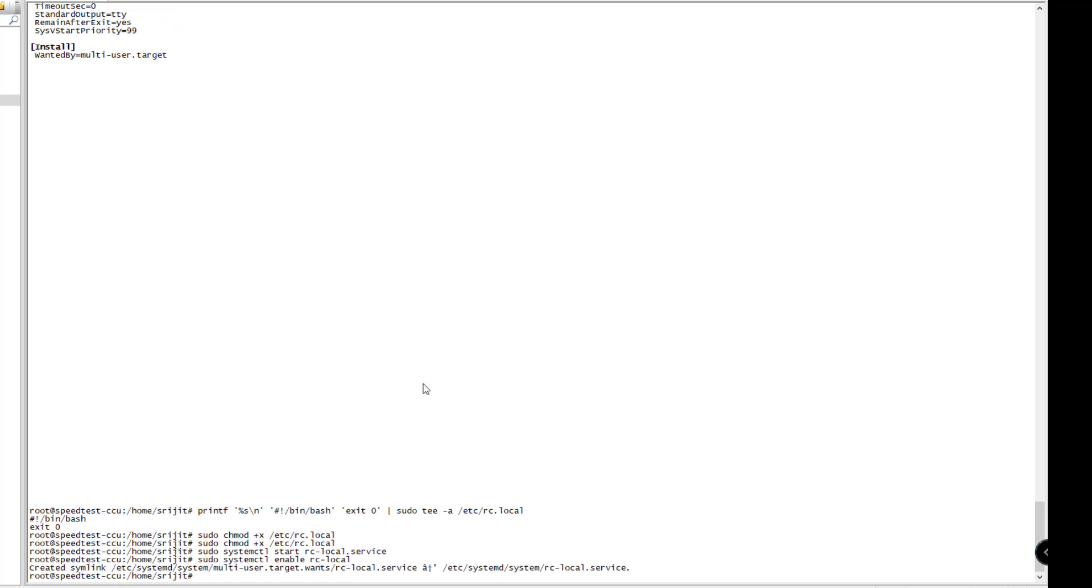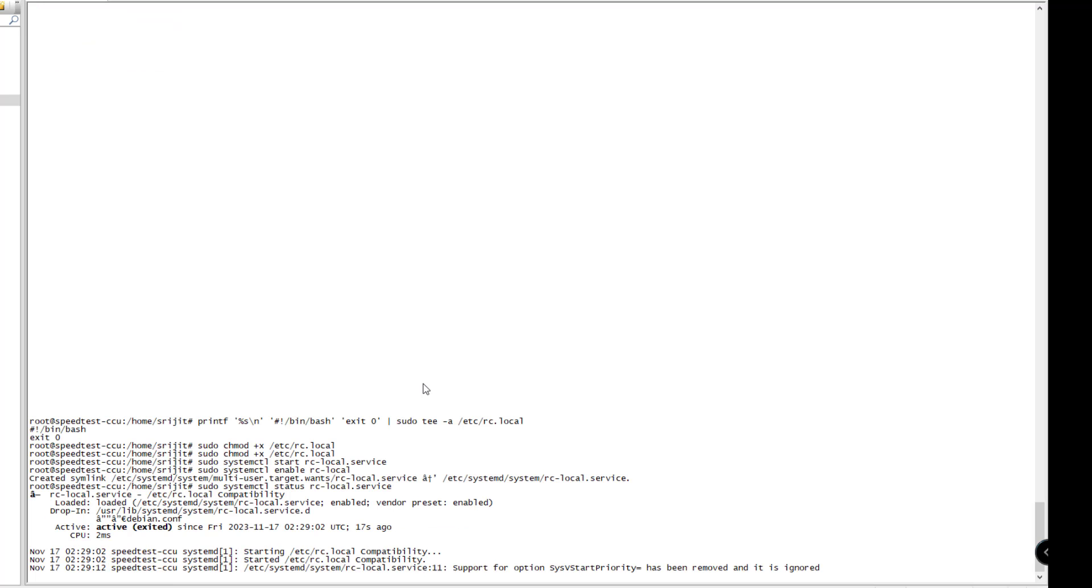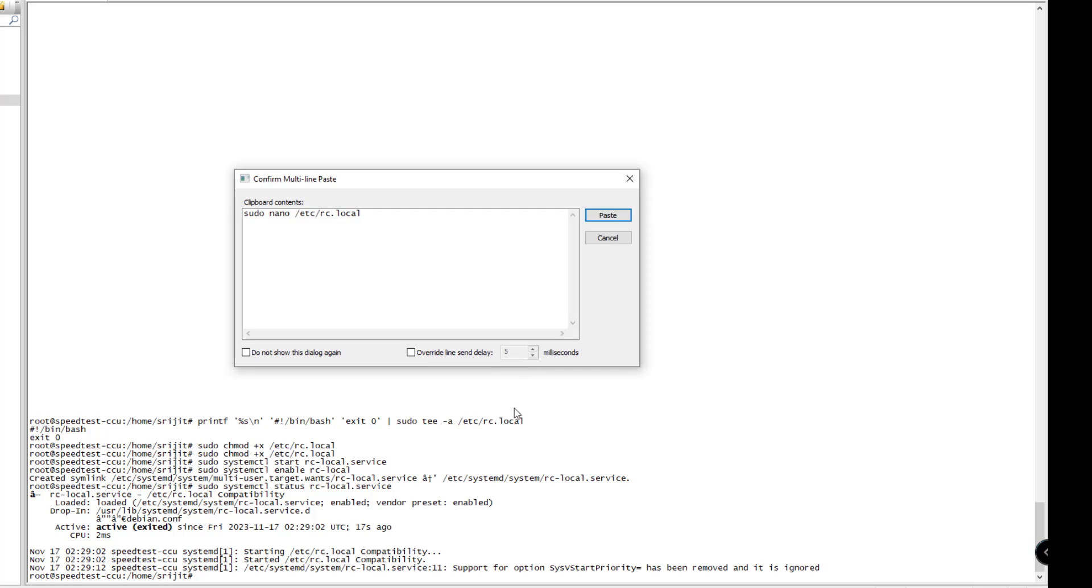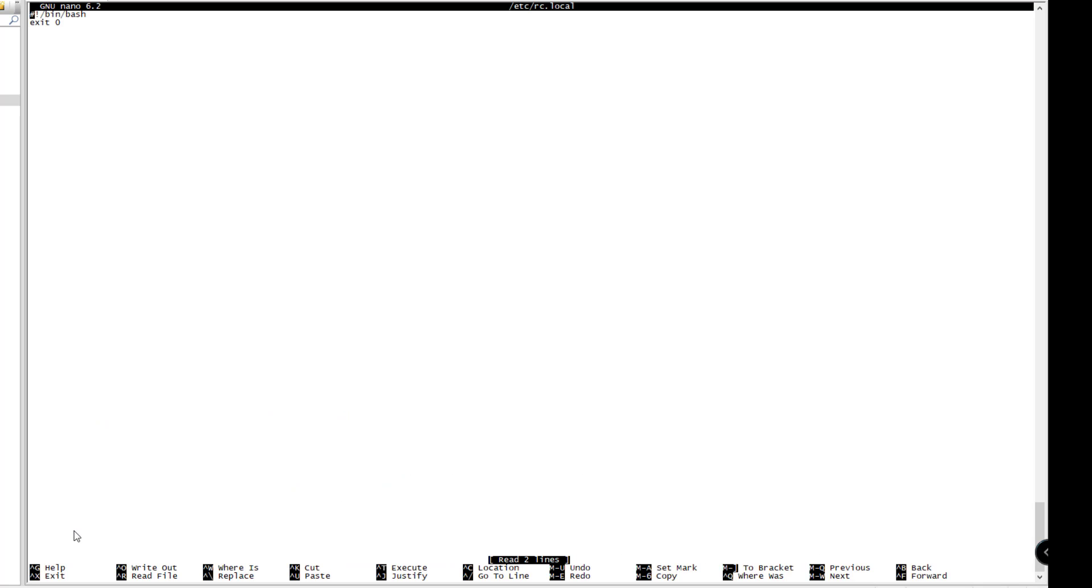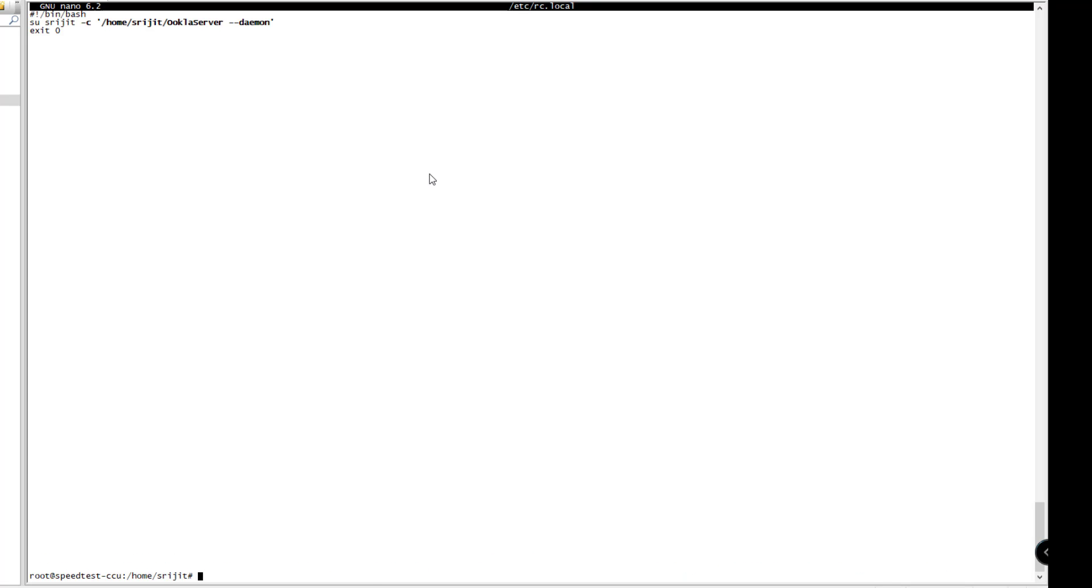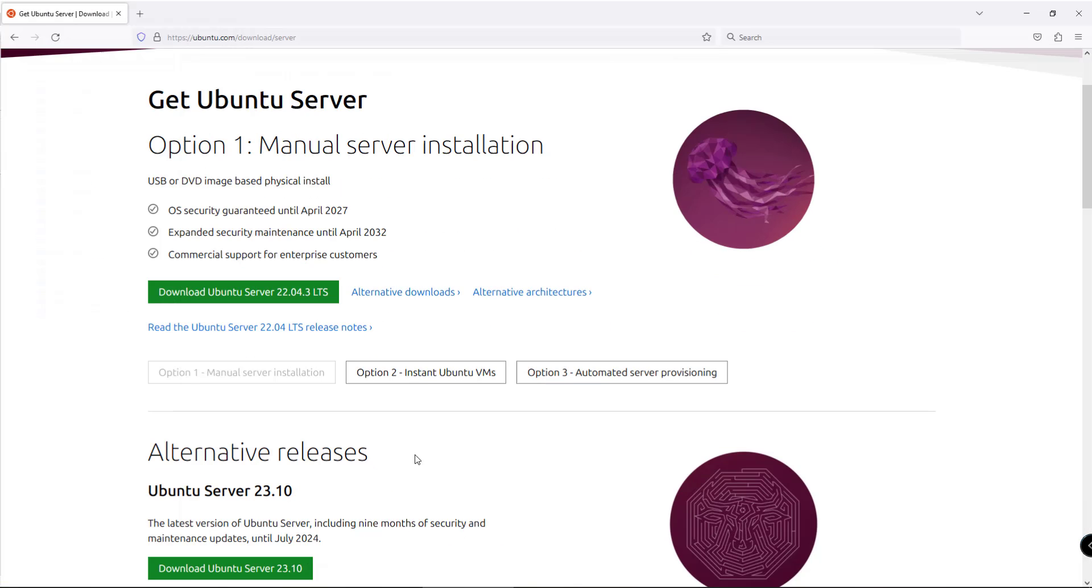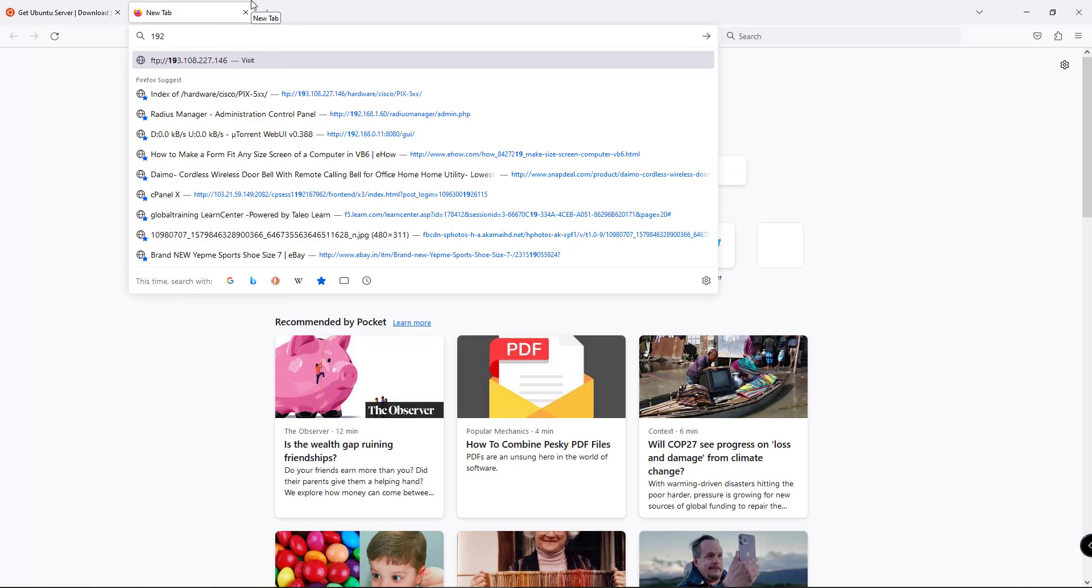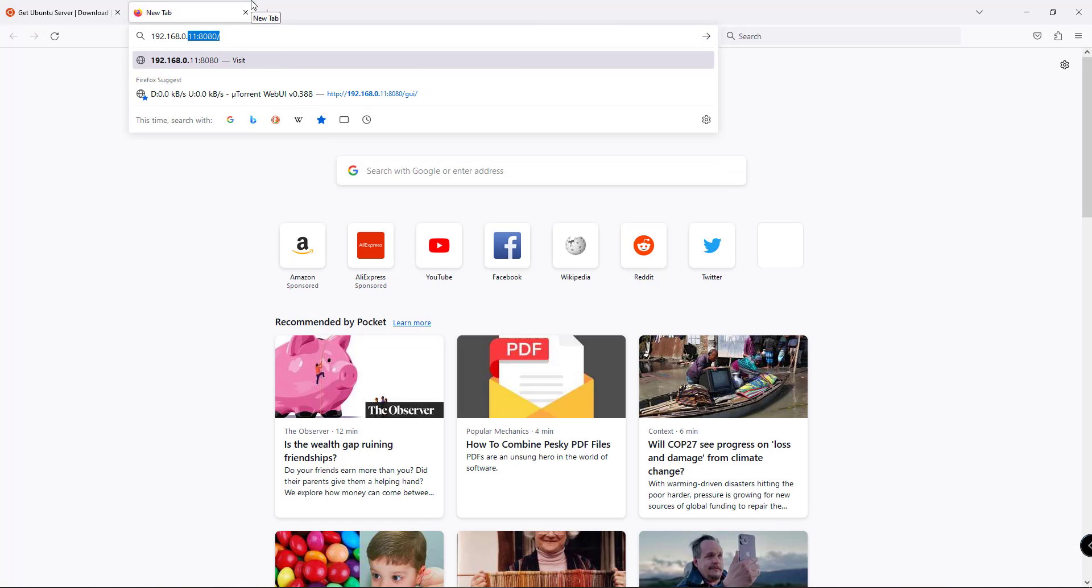We'll be giving the necessary permissions. After it is done, we'll enable the service to run at startup. We'll also be editing the RC local file and pasting the Ookla server script. Here it is—my name is there since the username and file location is based on my name. You have to change it according to your requirement. Let's just test if the server is running.